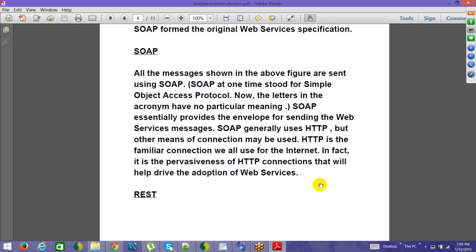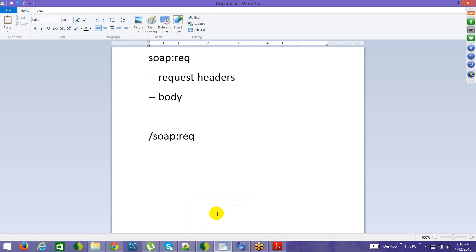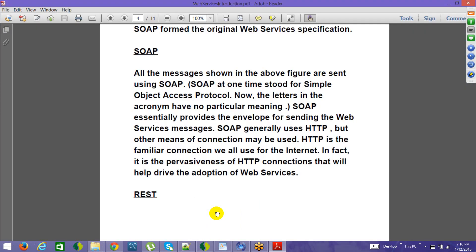SOAP essentially provides the envelope for sending web services messages. You have the start and end tag, inside that you have the request header and the body — so everything is enclosed within the envelope. SOAP generally uses HTTP, but other means of connection may be used. HTTP is the familiar connection we all use to the internet, and it is the pervasiveness of HTTP connection that helped drive the adoption of web services. Web services became famous mainly because they use a very simple protocol.